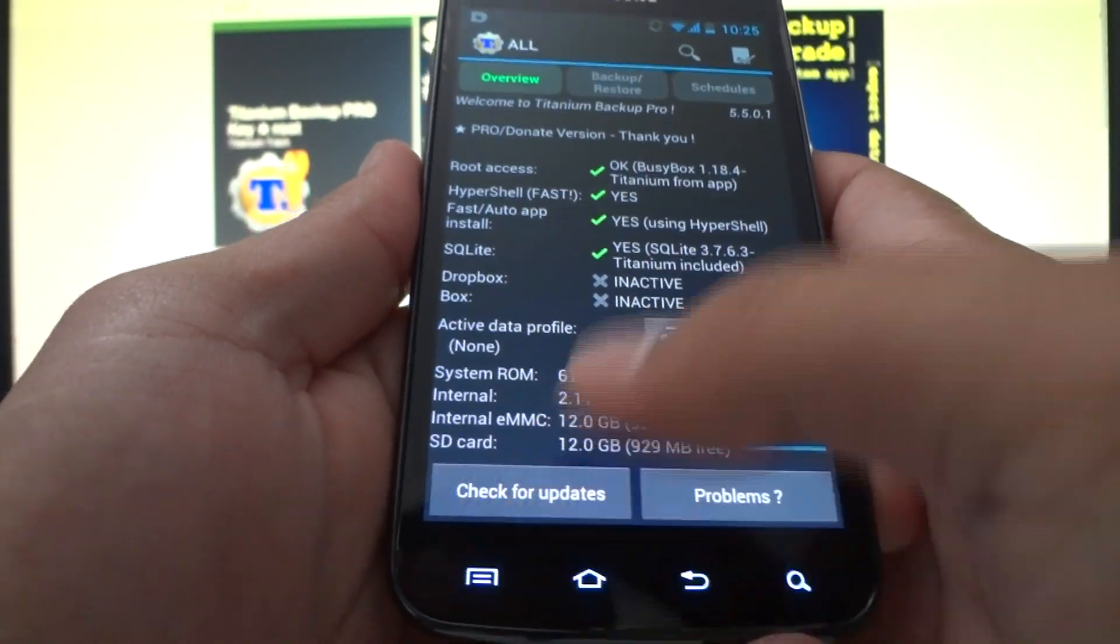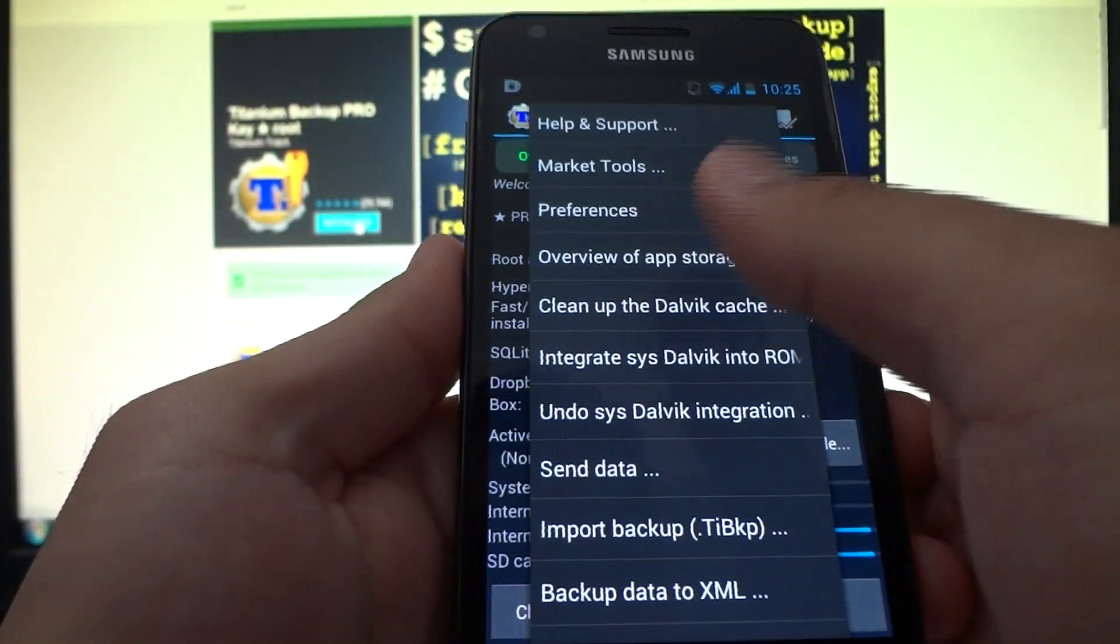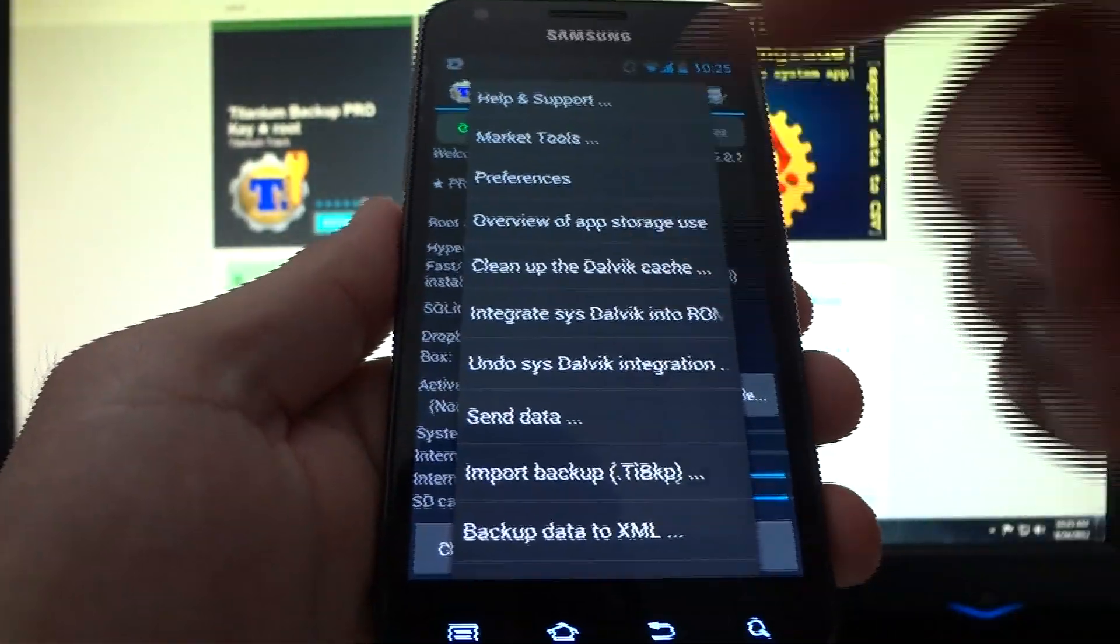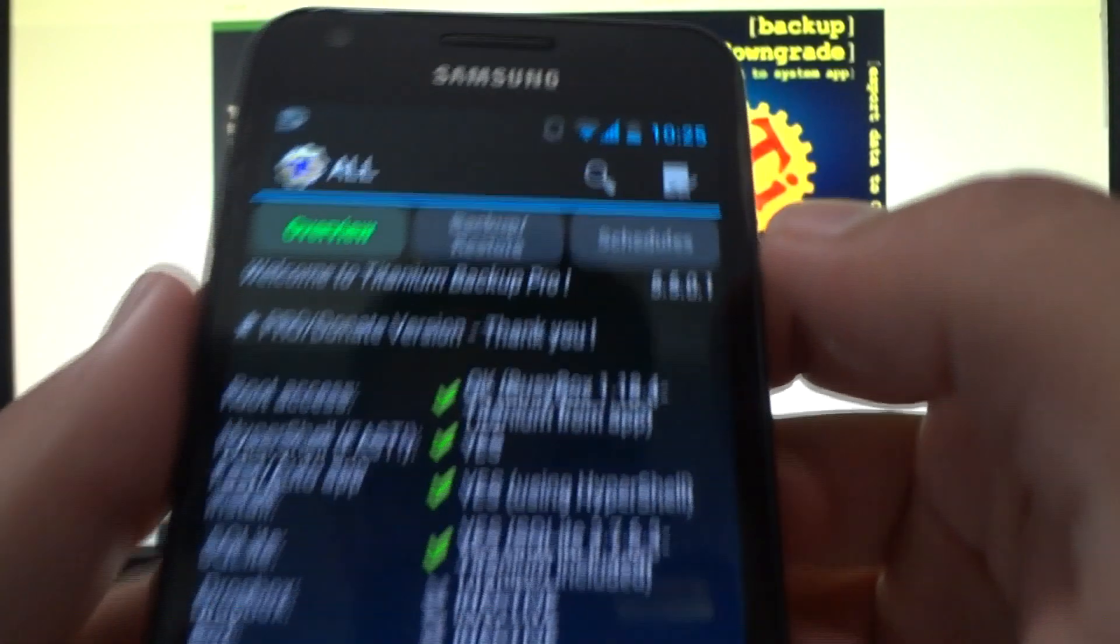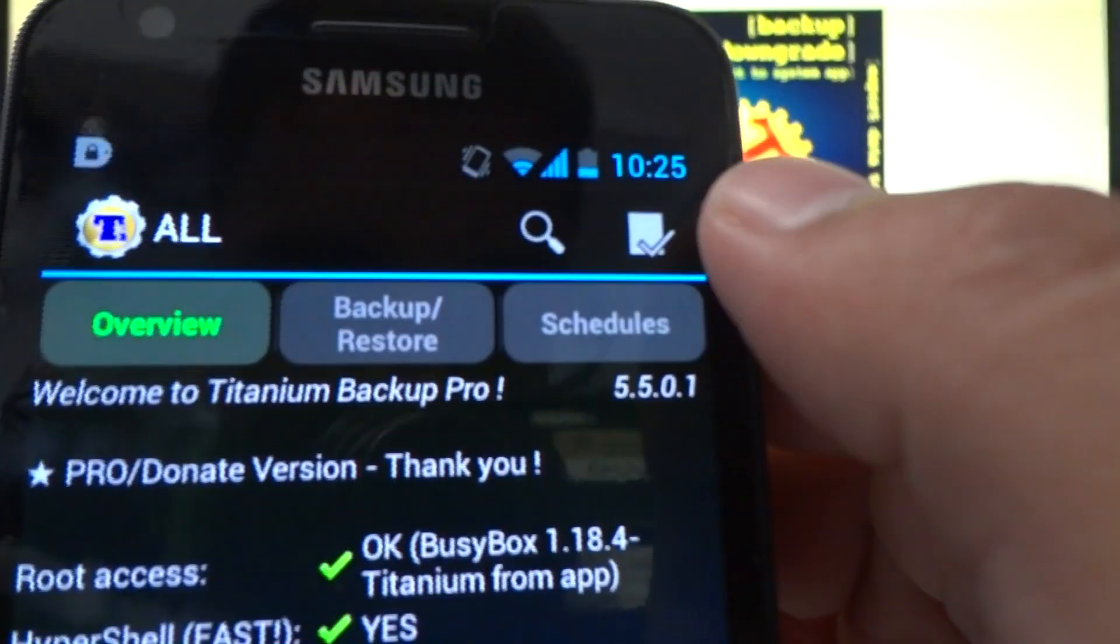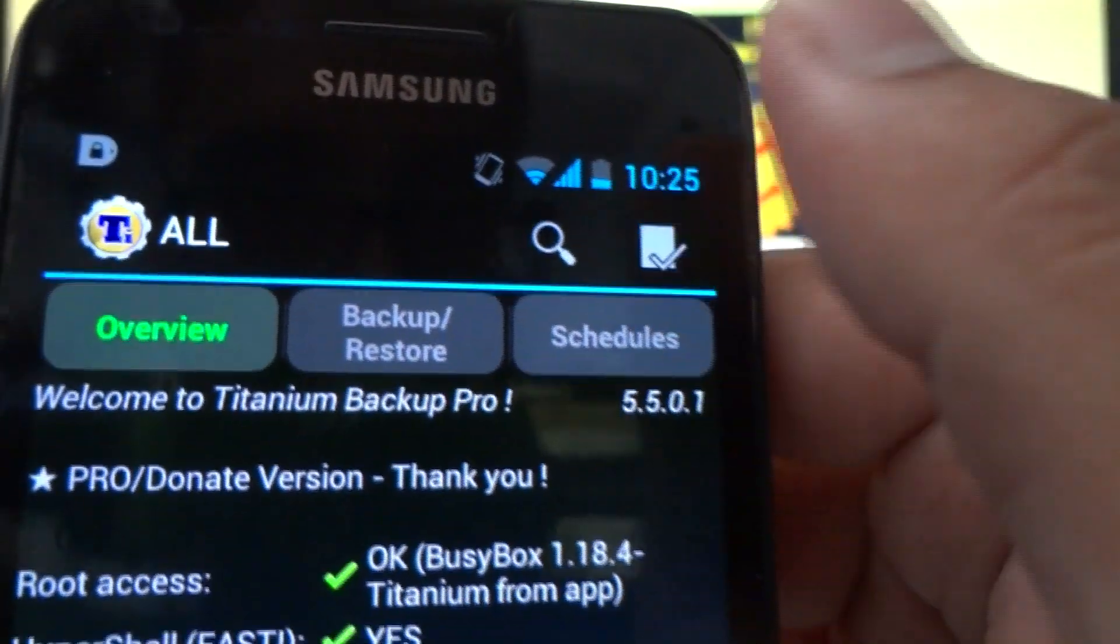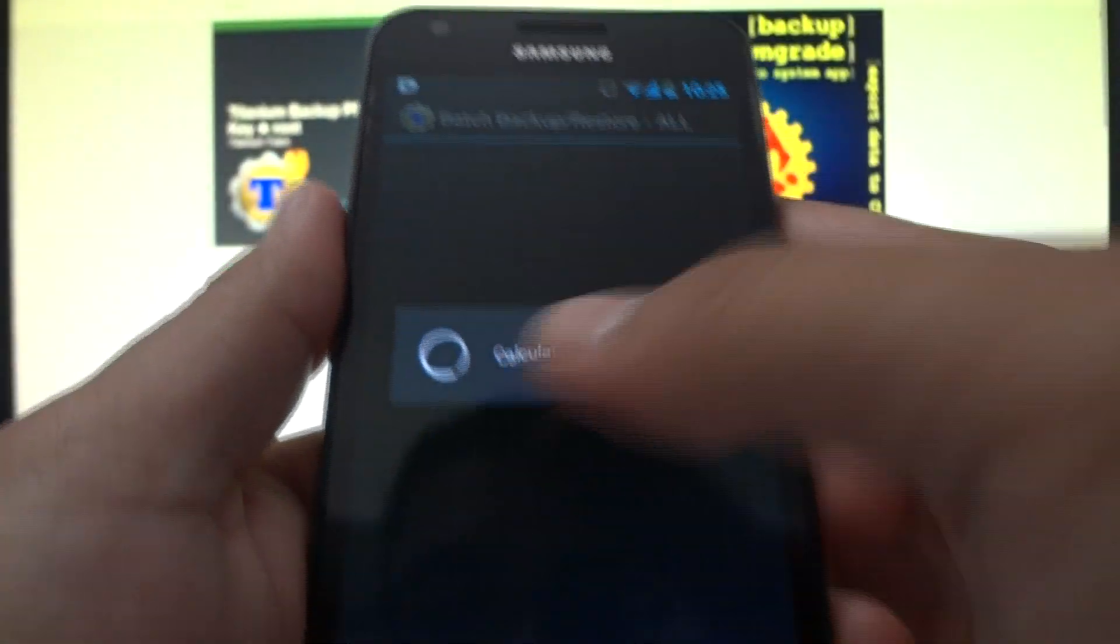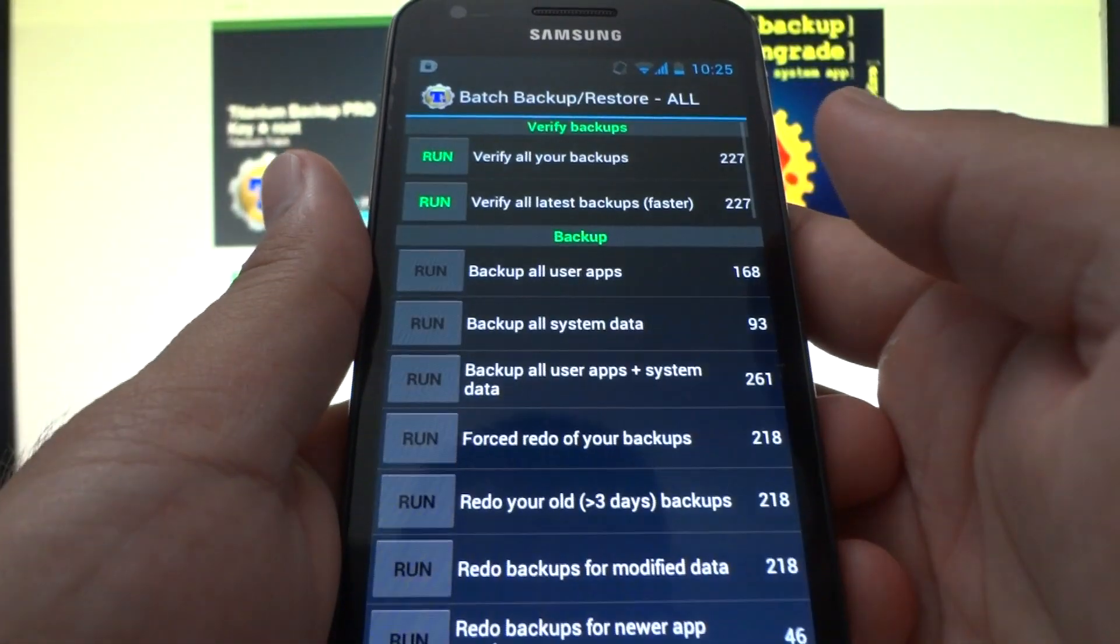Now, the older version of Titanium Backup, this is the main screen. In order to backup stuff, basically, before, you would just tap the Menu button. And you would look for something called Batch. In the newest version, the developer has changed it, so that's simply tapping this little check mark box here.